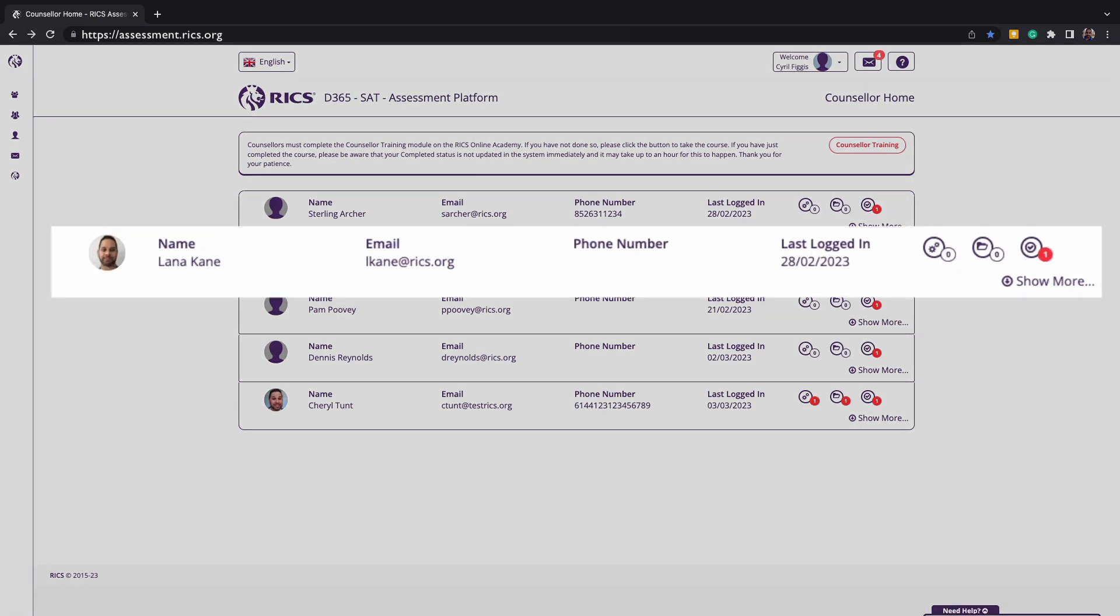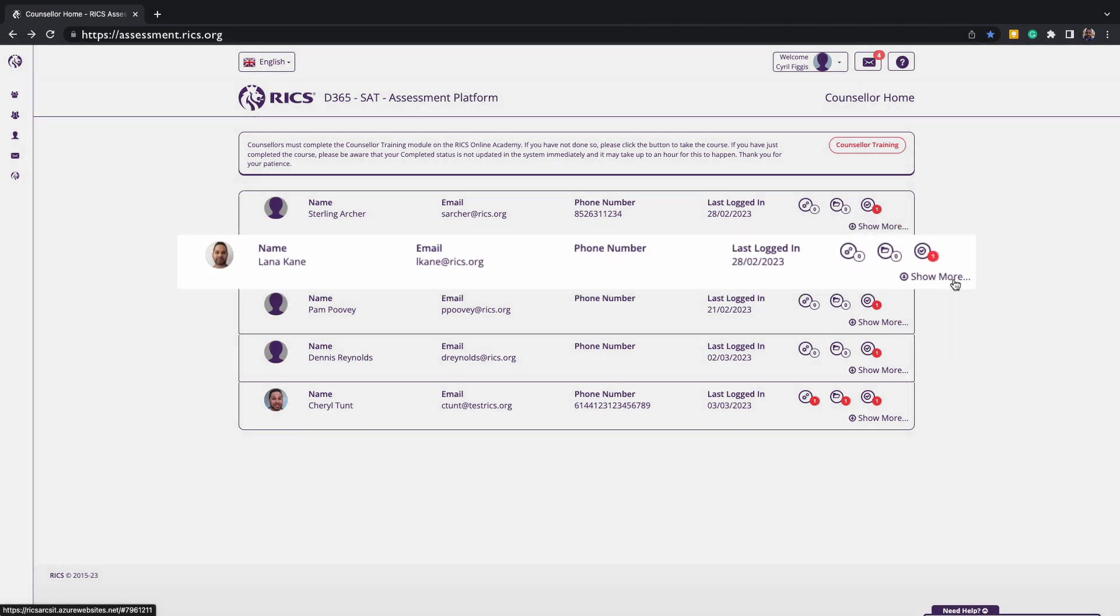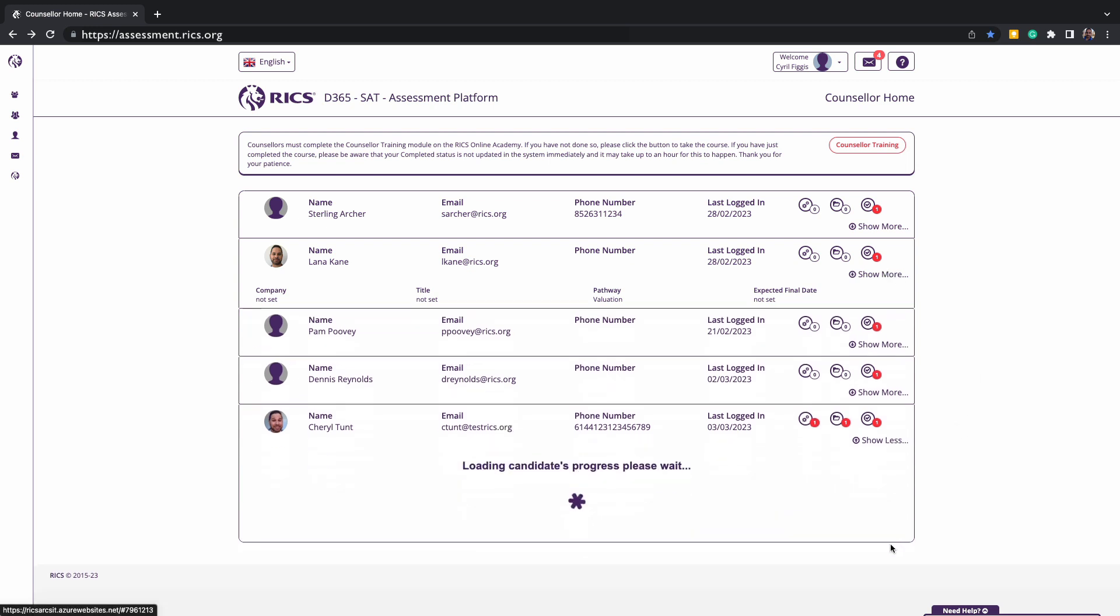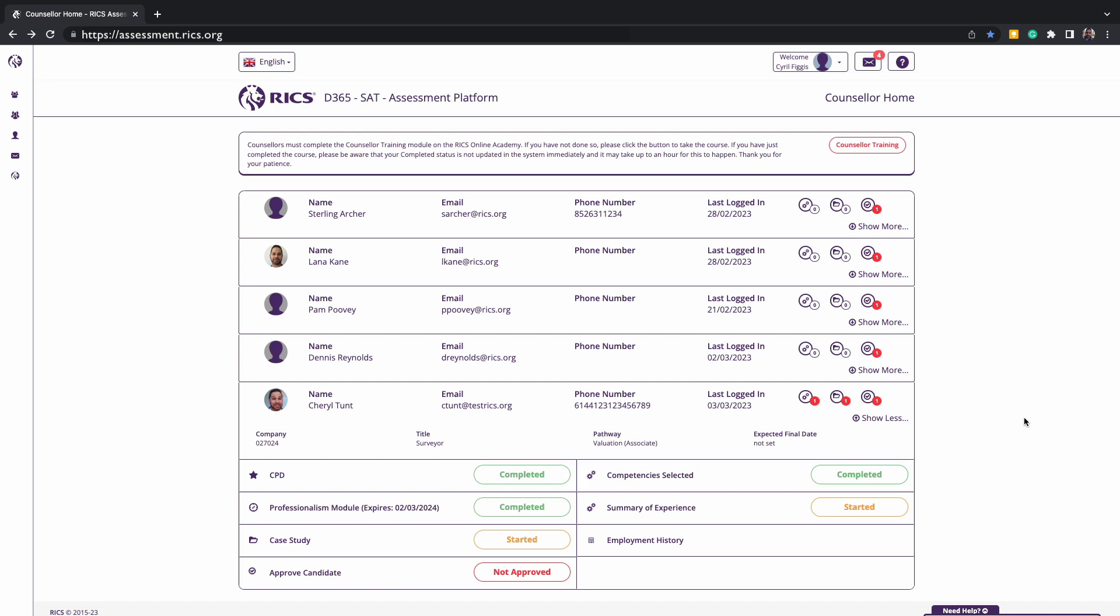When reviewing your candidate, you can click on Show More. This will reveal a progress tracker that mirrors the candidate's platform in real time and will show items appearing in red as not started, items in orange as started but not yet completed, and green as completed. For the candidate with your support, the aim is to turn the whole progress tracker green to allow the candidate to submit for assessment.